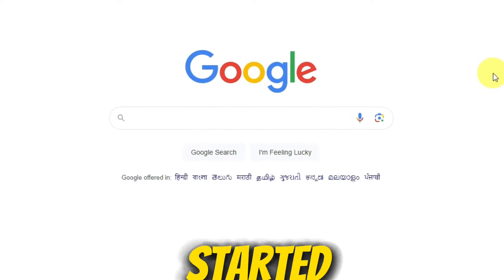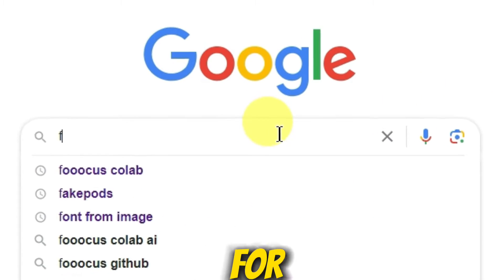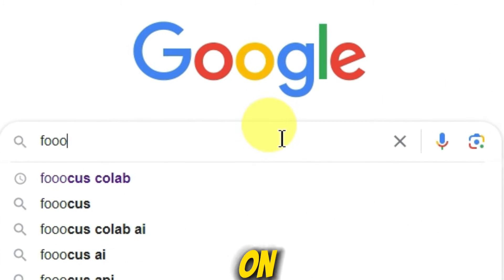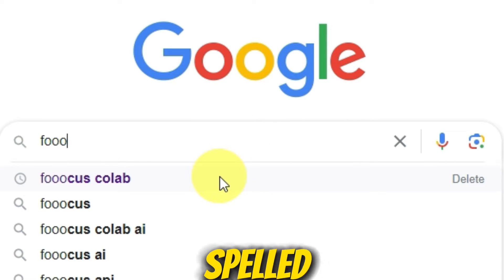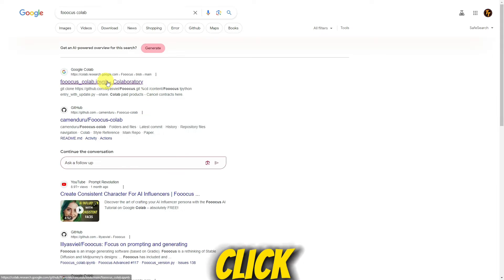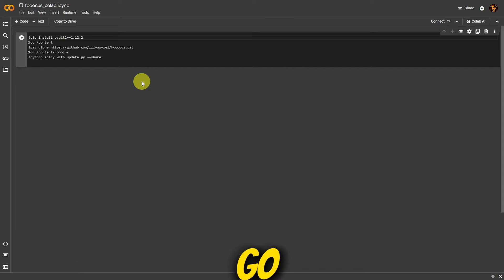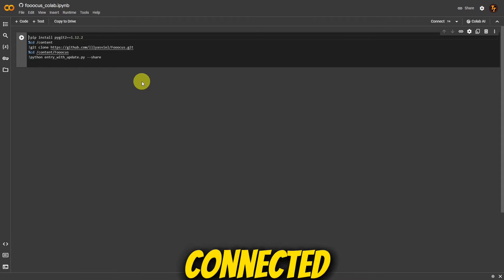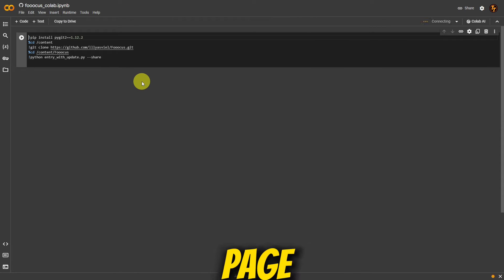Now, let's talk about getting started. Open your browser and search for Foucus CoLab on Google — yes, spelled with those three O's. Click the first link, and you'll be connected to the Foucus CoLab page.